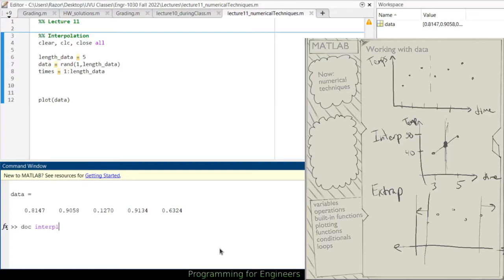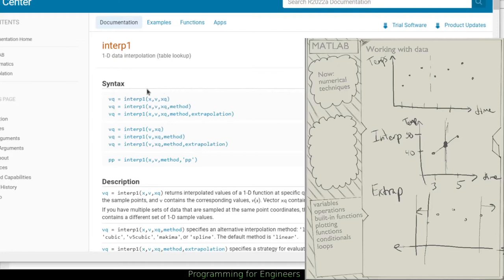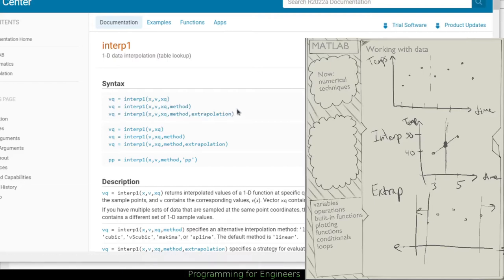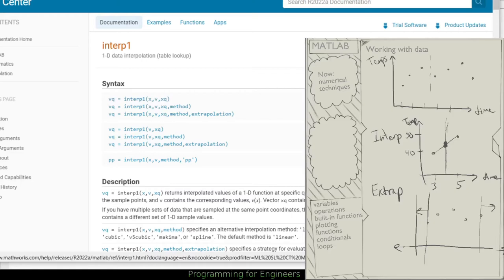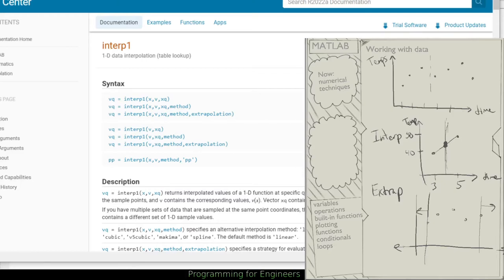If I pull up the docs for interp1, we've got interp1 with X, V, and XQ, plus some additional optional inputs like method and extrapolation. As you can see, this is also how we will perform extrapolation later. But the most basic usage is X, V, XQ. It returns interpolated values of a 1D function at specific query points using linear interpolation. Vector X is the sample points, V is the values — X is the X, V is the Y — and XQ contains the coordinates of the query points, the points we're wondering about.